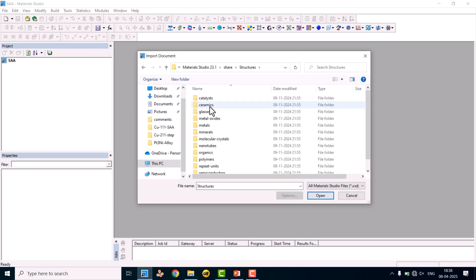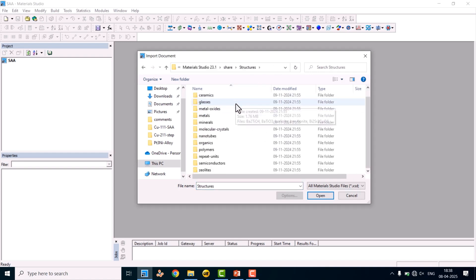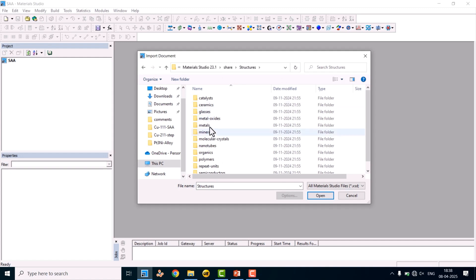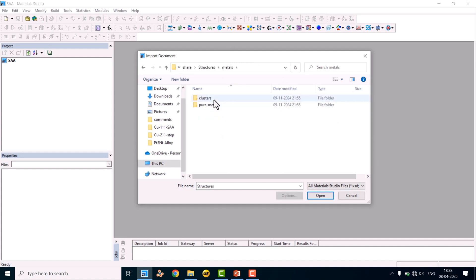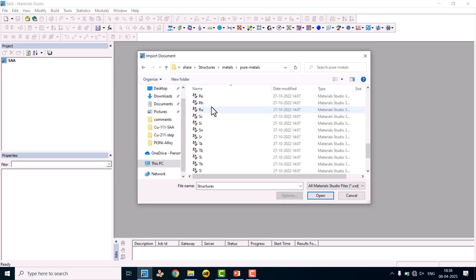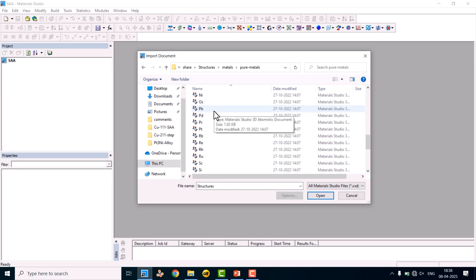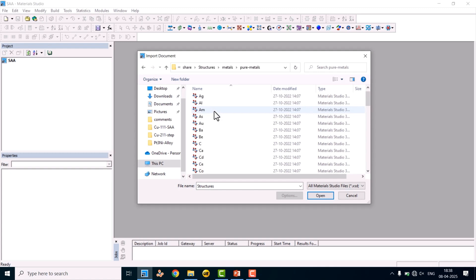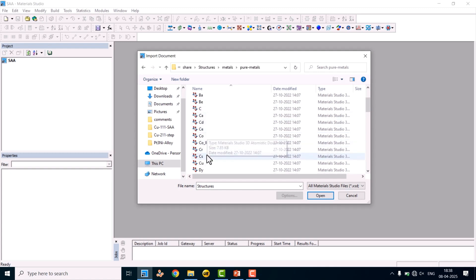Here you can see Structures — click Structures. Then go to Metals. This is the clusters and pure metals section. Select Pure Metals. Here you can see all the metals. We are going to use copper, so click on copper.